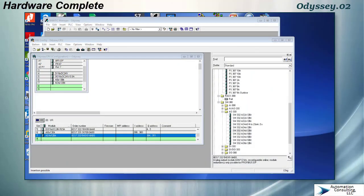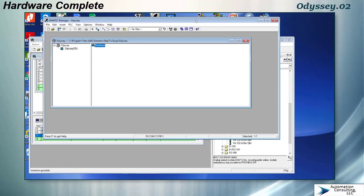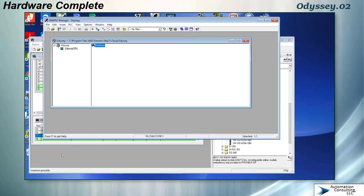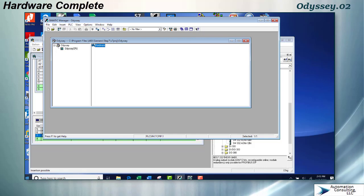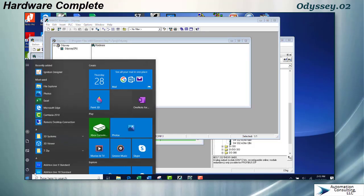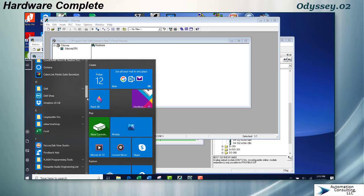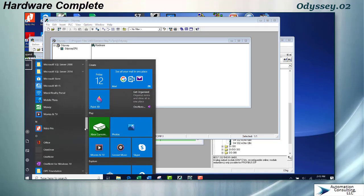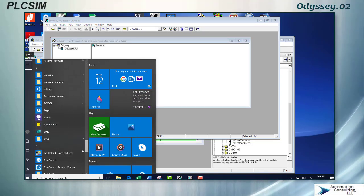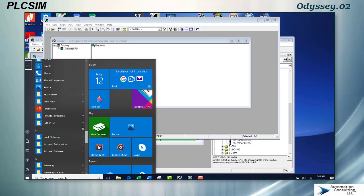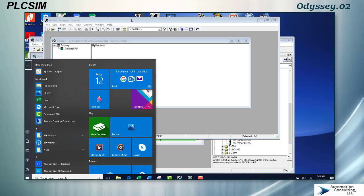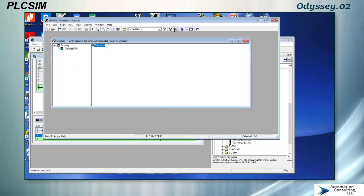I mentioned in the last video that this is a good time to possibly download the hardware into the simulator. The simulator is started here with this little icon. I made the mistake when I first started programming Siemens of trying to start the simulator down in the startup menu and it never worked properly, so I always open the simulator from this icon.